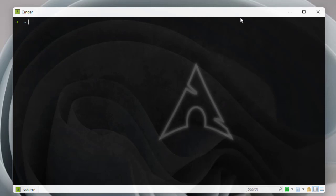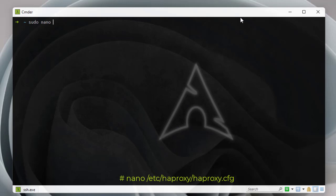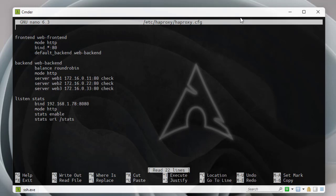The first step to configure logging is to go to our HAProxy config file. We'll use the nano editor. The configuration file for HAProxy is located in '/etc/haproxy/' and the filename is 'haproxy.cfg'. Here you can see the default configuration we have set up — our frontend and backend containing three servers running Apache 2.